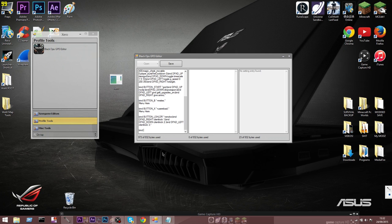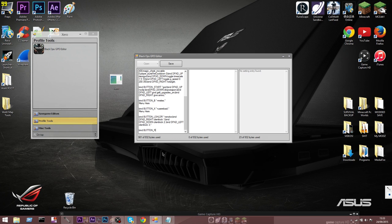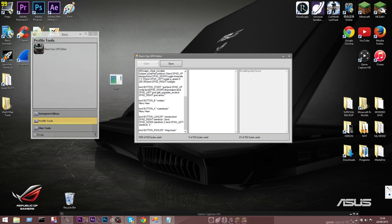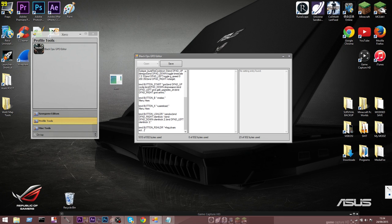For the right shoulder - that's the right bumper: bind button_rshoulder space plus frag, then your D-pad binds and so on. At the end of every section you want a semicolon.